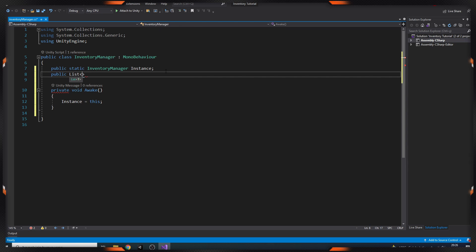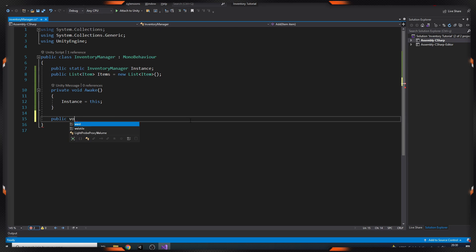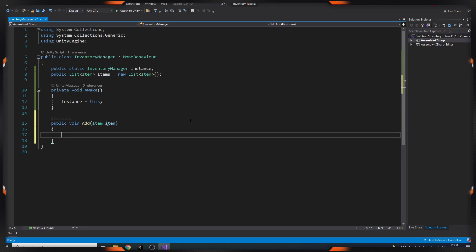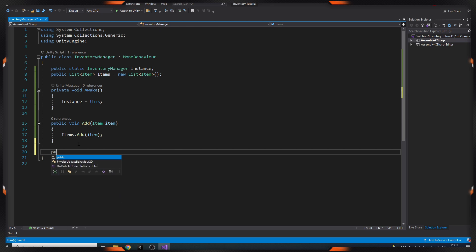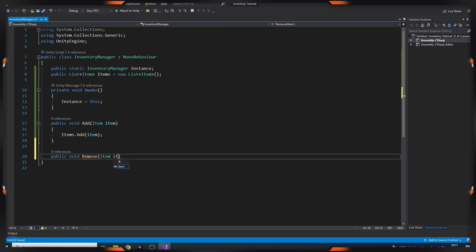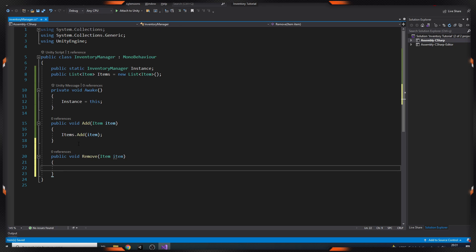Then we create a list called Items — we'll keep our items on this list. In order to add our items, we create a method called Add. This method takes an item value as a parameter, and by calling items.Add in the method, we add our item to the list. Then we add a method called Remove to delete our items. This method takes an item as a parameter and we delete our items by calling items.Remove in the method.